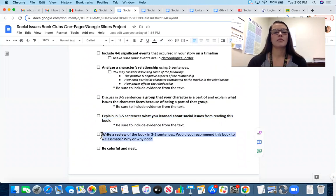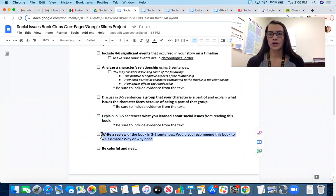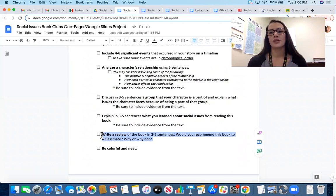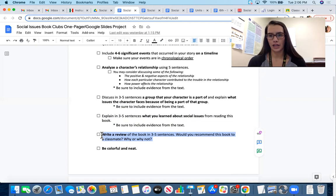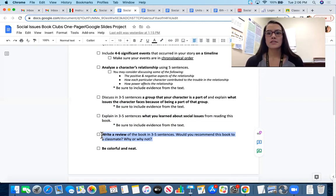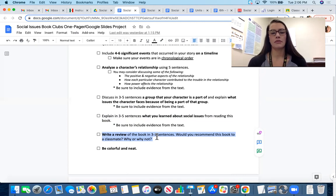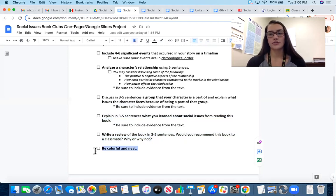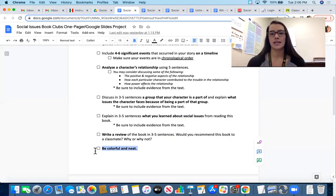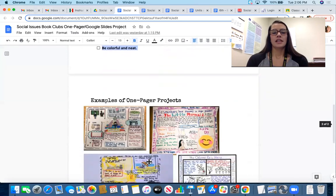The last written item is a review of the book. A review is like reviewing a product on Amazon or a movie — I'm asking whether you would recommend the book to a classmate and, most importantly, why you would or would not recommend it. I'm looking for around three to five sentences. Finally, make sure your project is colorful and neat — visually appealing with colors and pictures — whether you're doing the one-pager or Google Slides.